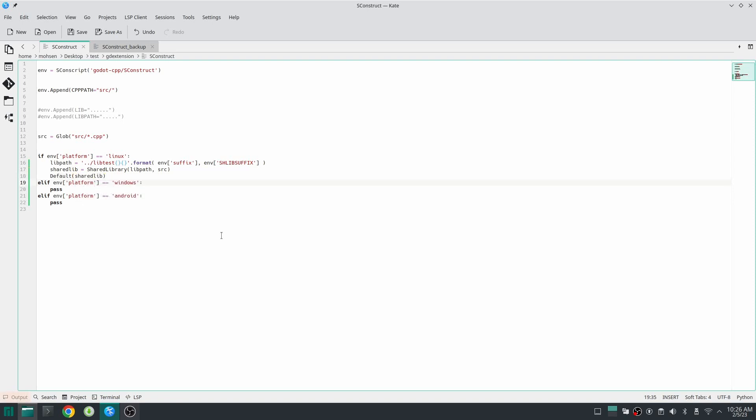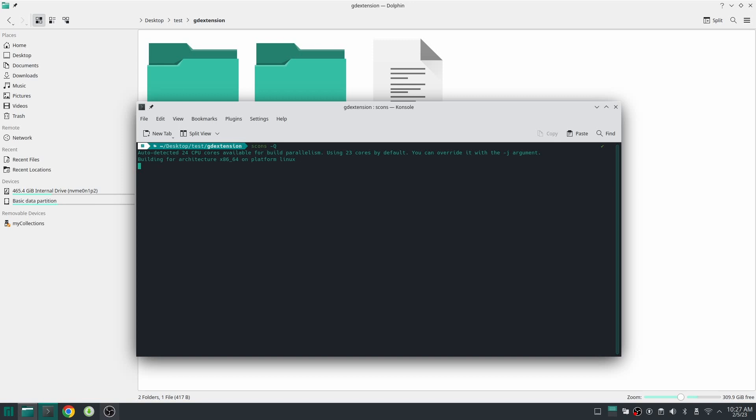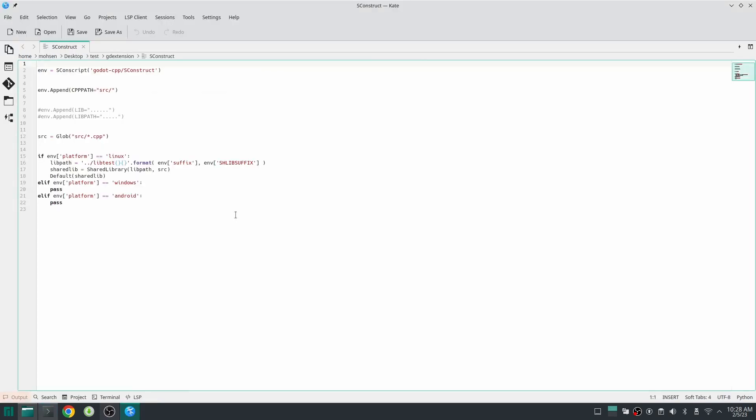Sorry I forgot something very important. You should build this library with this environment so you should add this environment here. Now let's run SCons.